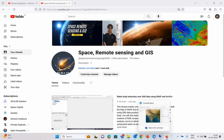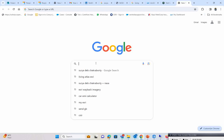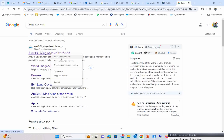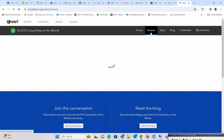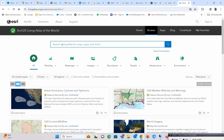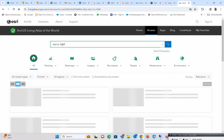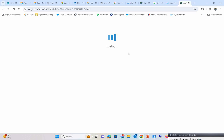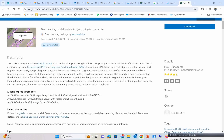For that, the first thing you have to do is go to Google and come to the Living Atlas. Just open this Living Atlas to download the DLPK files. If you go to Browse and simply type 'Text to SAM', you will see the DLPK file which you need to download.